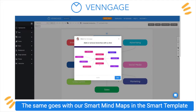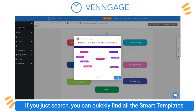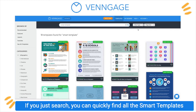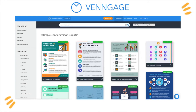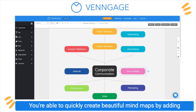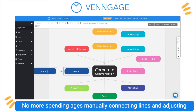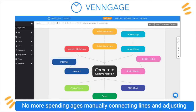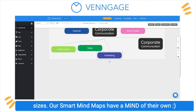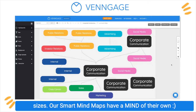The same goes with our smart mind maps and the smart template tag. If you just search, you can quickly find all the smart templates at your disposal. You're able to quickly create beautiful mind maps by adding or deleting branches like this — no more spending ages manually connecting lines and adjusting sizes. Our smart mind maps have a mind of their own.